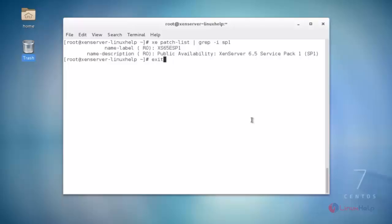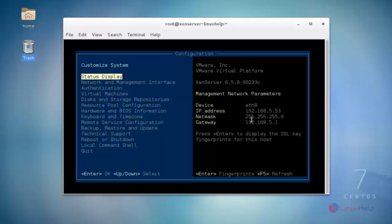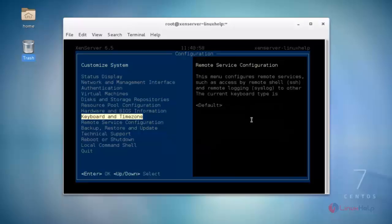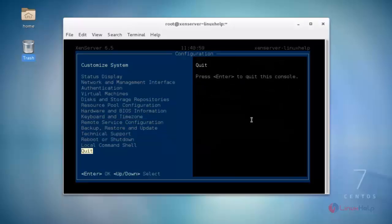Next, type the exit command and hit enter to exit from the Local command shell option. Then choose Quit. I hope this video helps you understand how to install ZenServer update patch files using SSH remote connection. Thank you for watching.